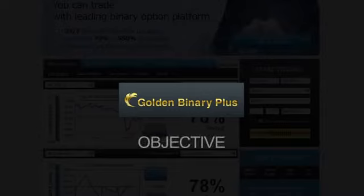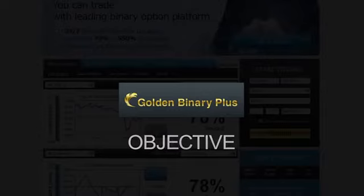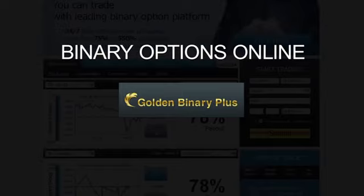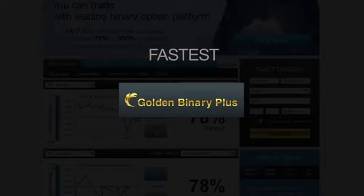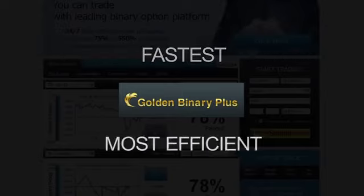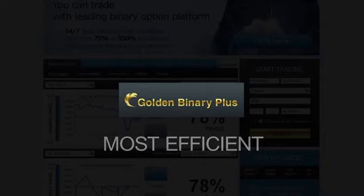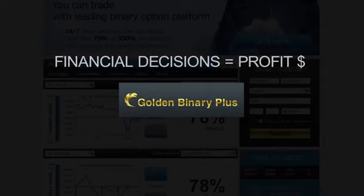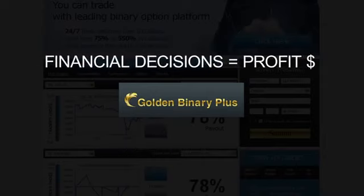Our platform is the most professional and objective platform for trading binary options online. Binary options are the fastest and most efficient way to convert your financial decisions into substantial profits.